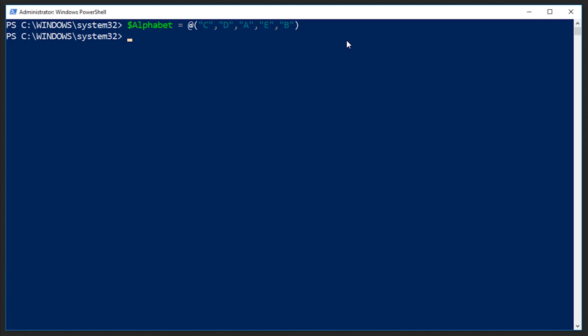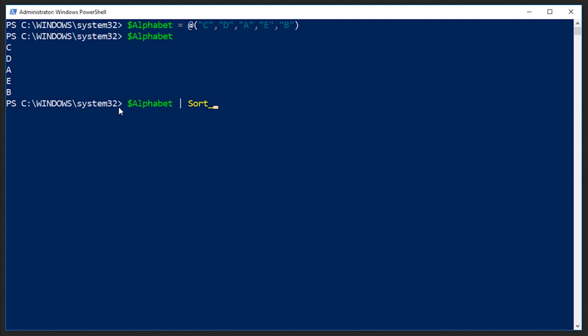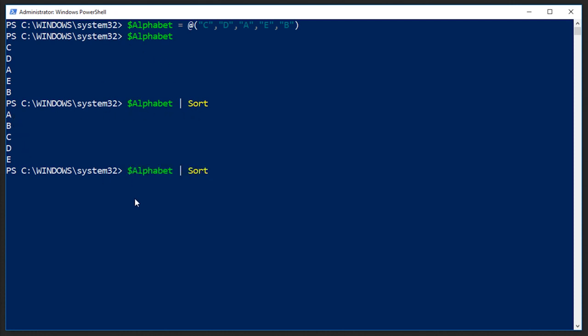What we're going to talk about is how we can actually sort this array. So if we output alphabet, it comes up with C, D, A, E, B, no particular rhyme or reason. Now we can sort this by just piping that to the sort command. It can either be sort or I believe it's sort dash object. Yeah, so sort is the alias for sort dash object. So if we press enter, it will sort it in ascending order: A, B, C, D, E. We could also do dash descending and get it in the backwards order.